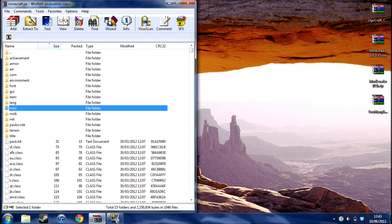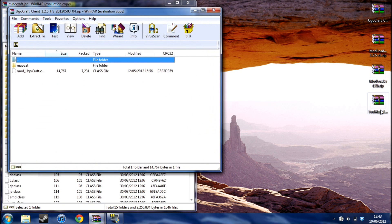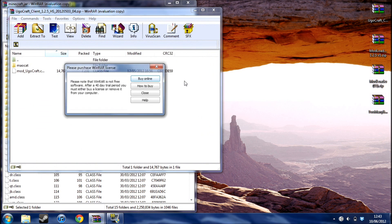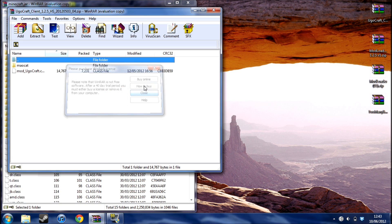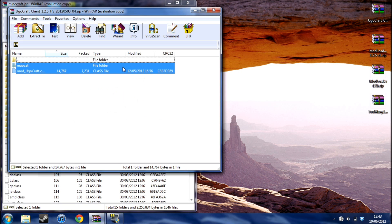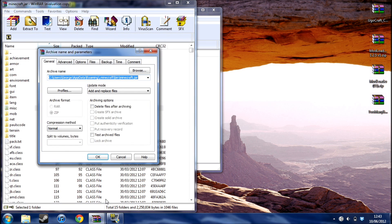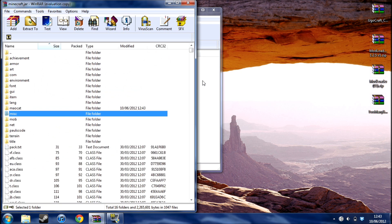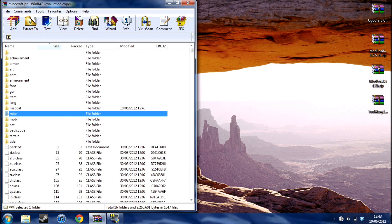Close that down. Now UgoCraft, it's just the same for all of them. Select all the files, drag them all over, click OK, close that down.